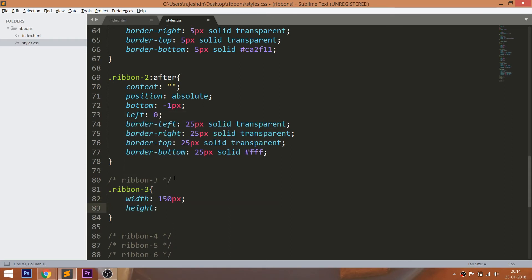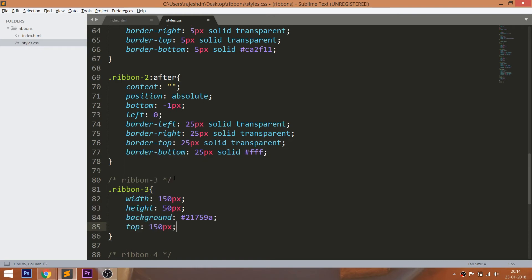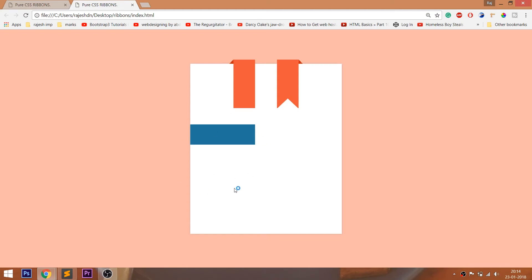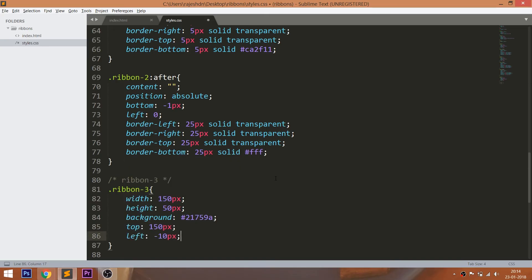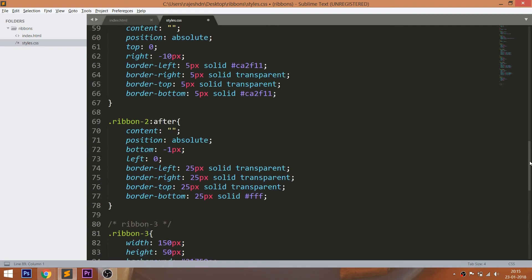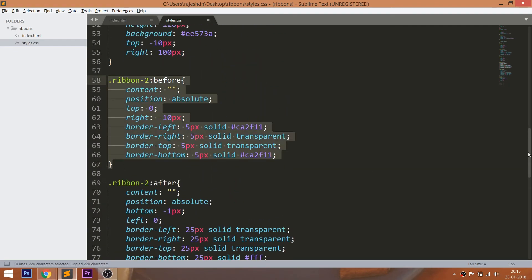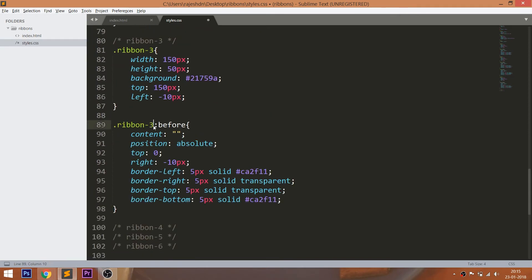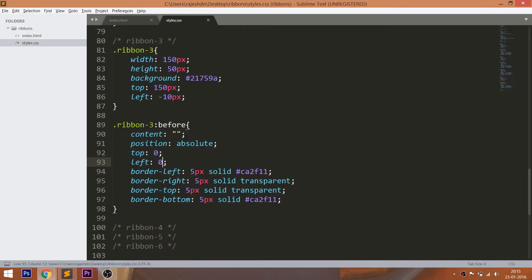Let's create the horizontal CSS ribbon. Style the ribbon div element by setting the width, height, and background color. Use the top and left properties to place the div correctly. Using the before pseudo element, create the bottom-right triangle.